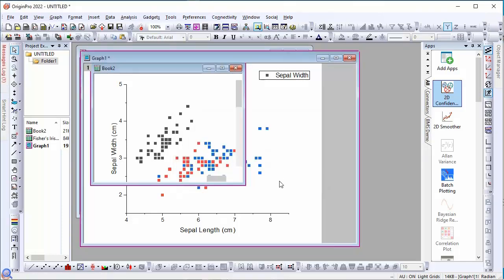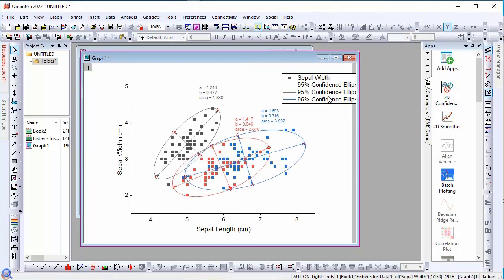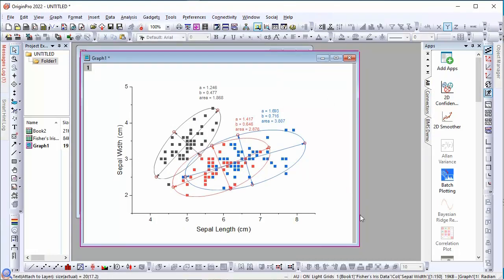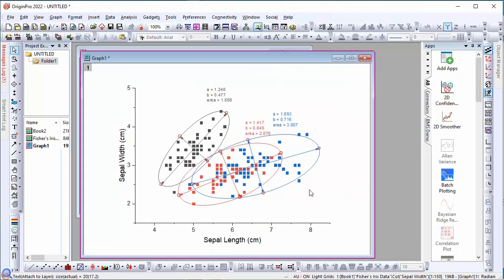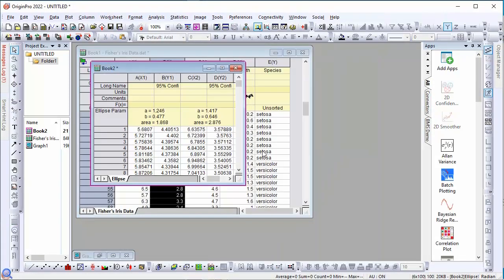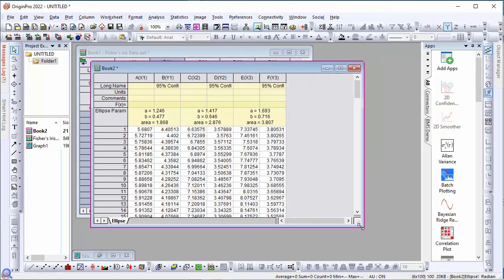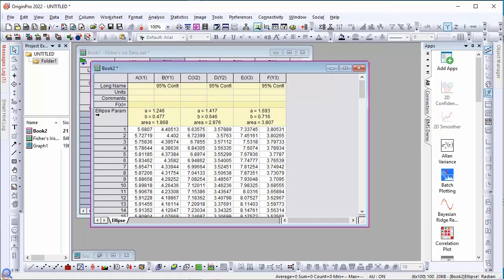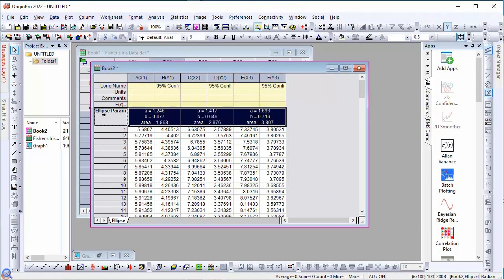Here is the final result. The app generates a new workbook with the ellipse data and parameters, which it uses to plot the ellipses.